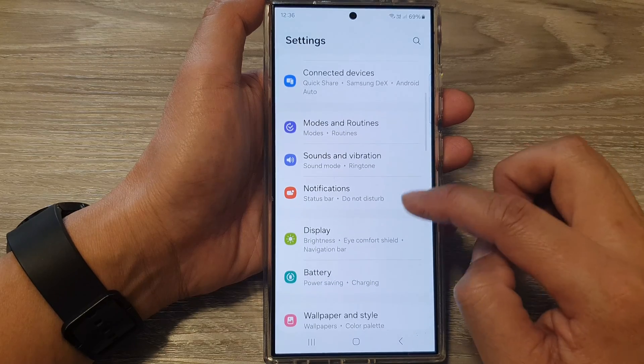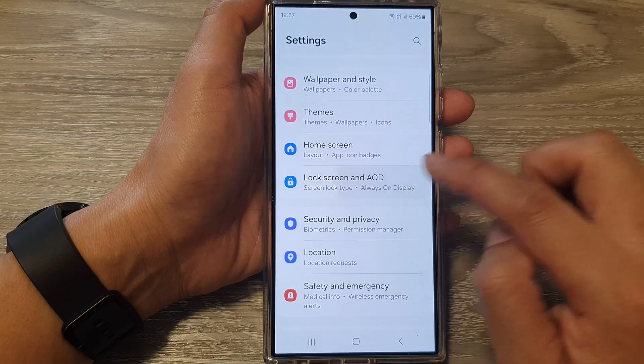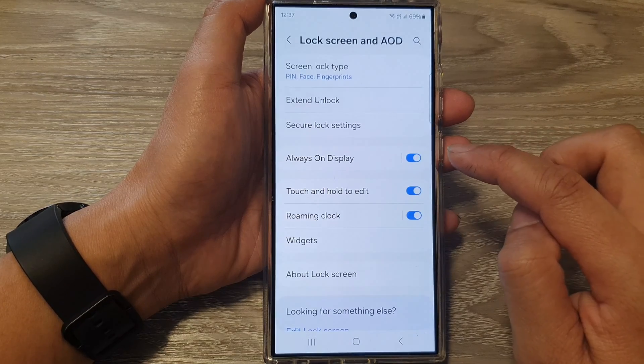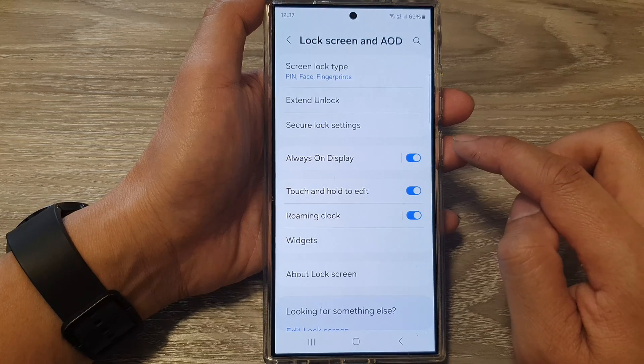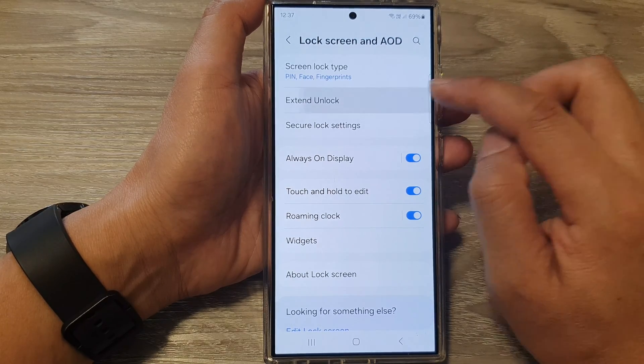Next, scroll down and then tap on Lock Screen and AOD. Next, tap on Extend Unlock.